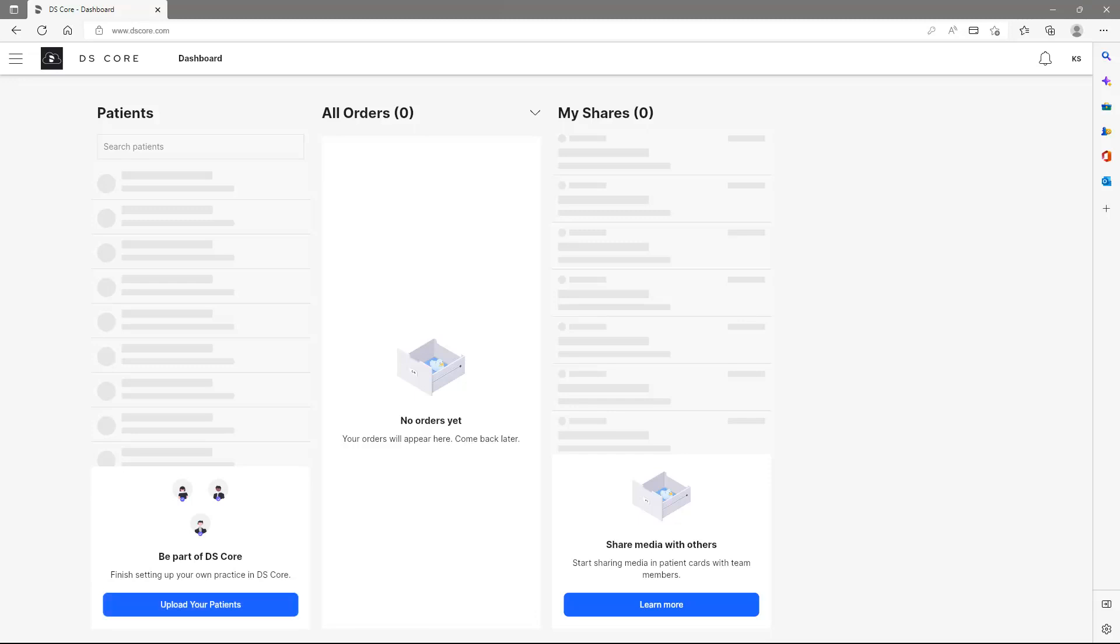You can find more video tutorials on our YouTube channel that will guide you through the process of connecting your Dentsply Sirona devices and more.